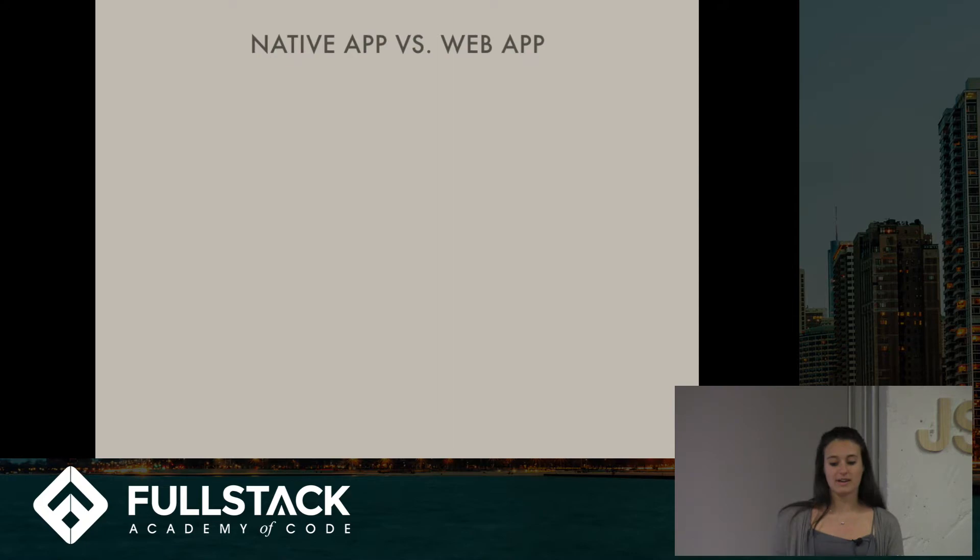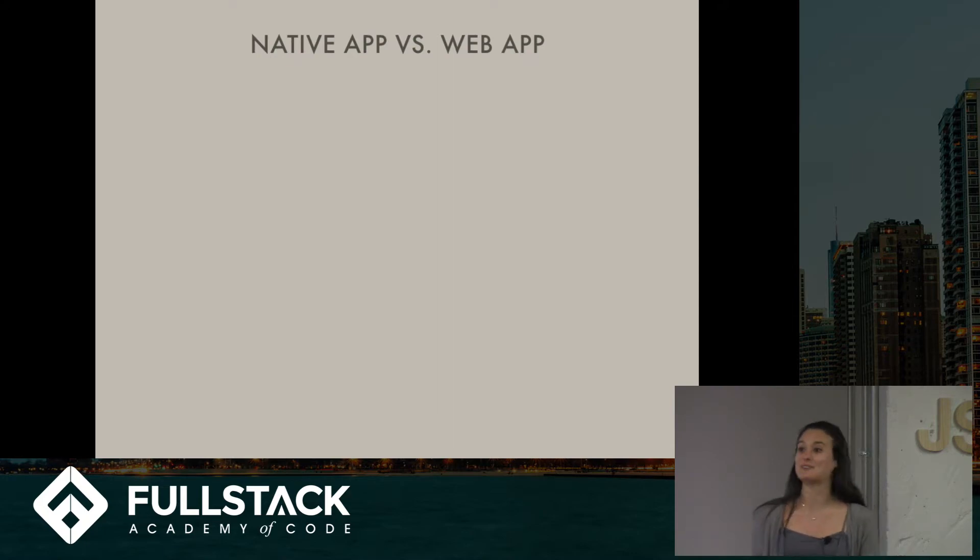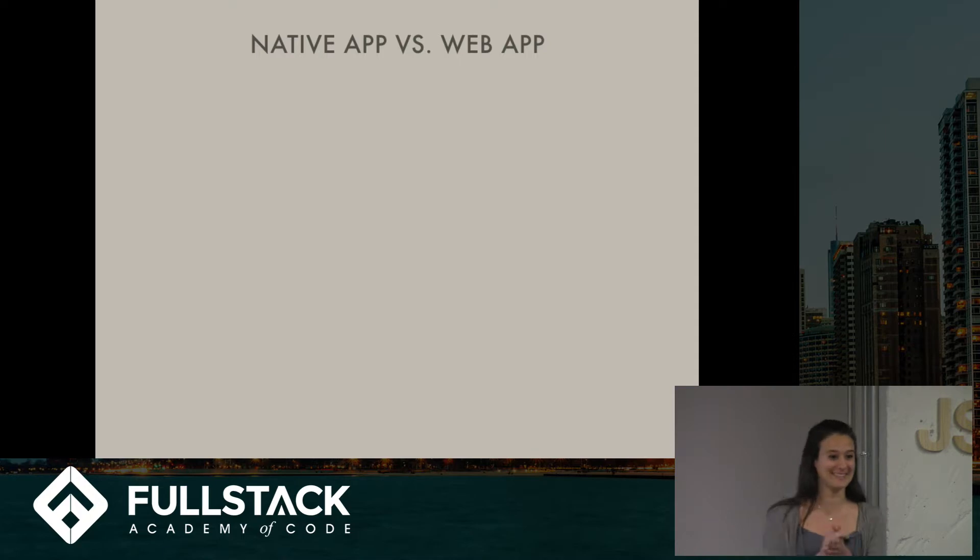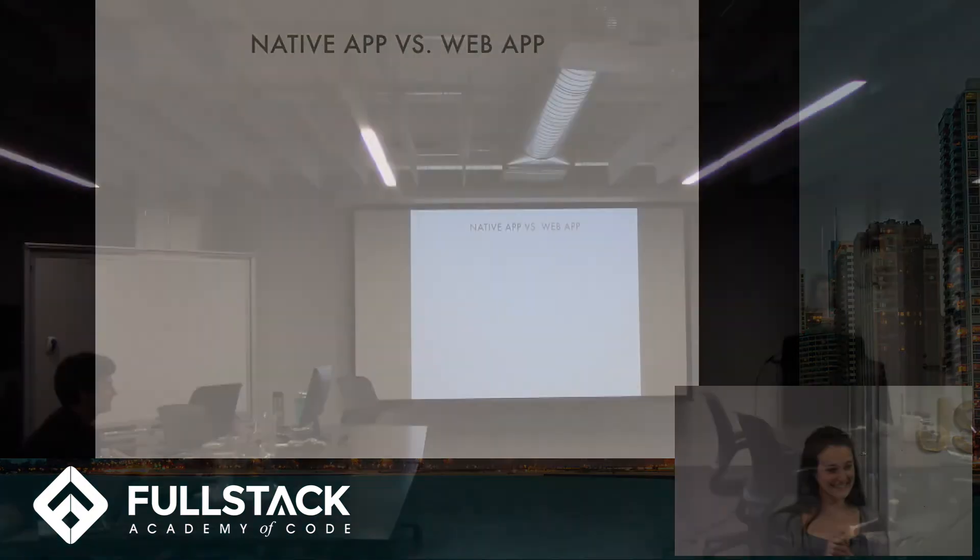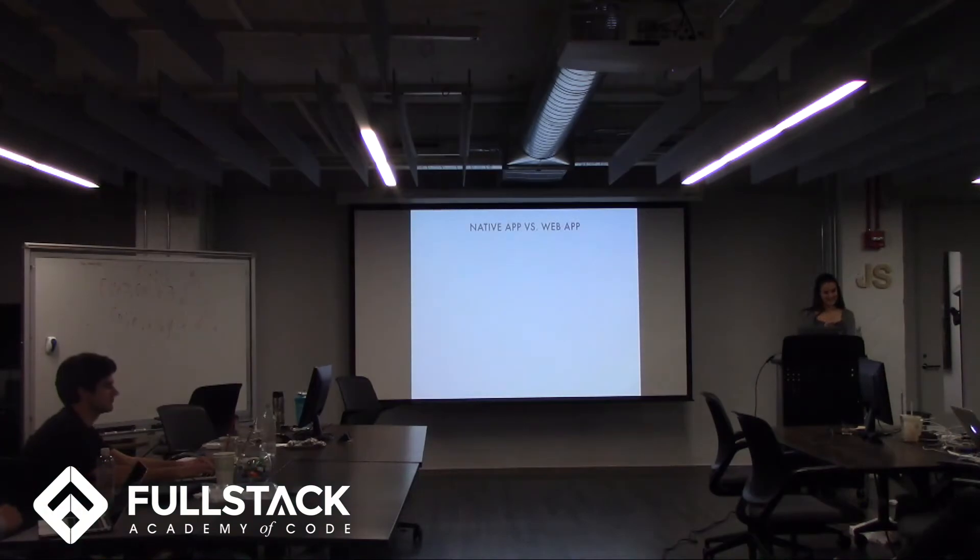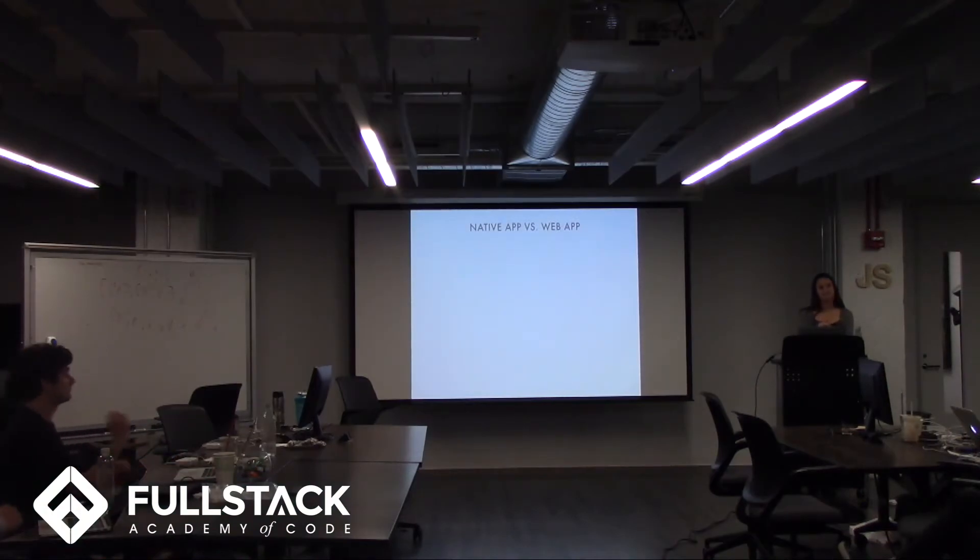So what is a native versus web app? This is not a rhetorical question. Do you guys know what the difference is? A web app is something that works well on your phone or through your browser, so a native app is an actual application. Perfect.